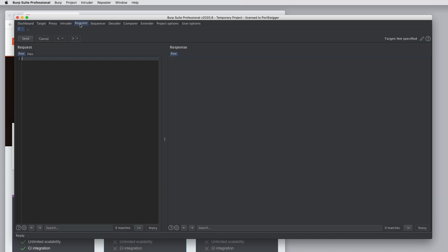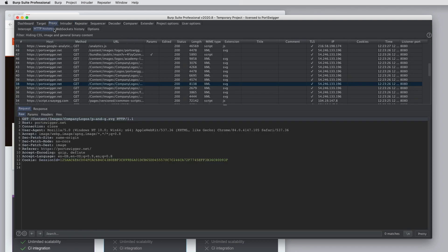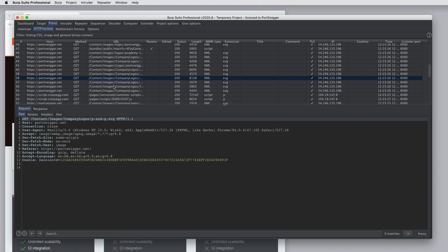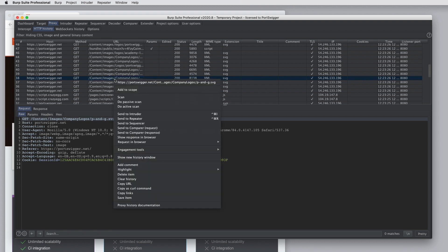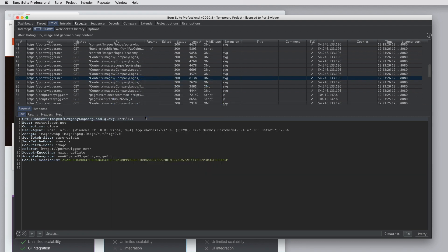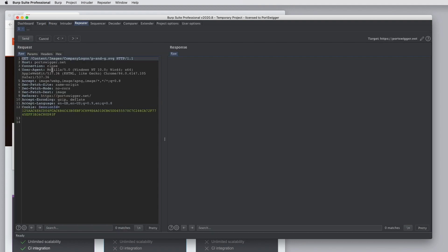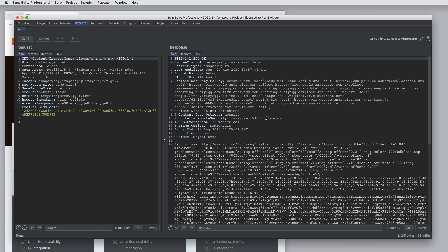Burp Repeater is used to reissue an individual request and modify it and send it again over and over. So if we send a request to Burp Repeater, here the request appears, we can edit it, we can click send, and we can see the response.